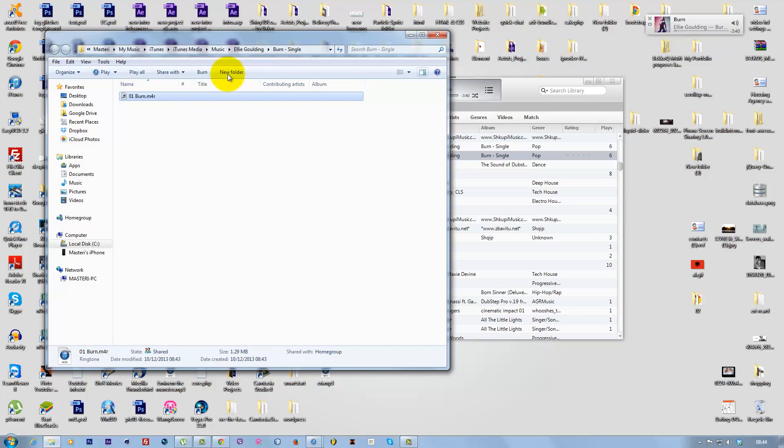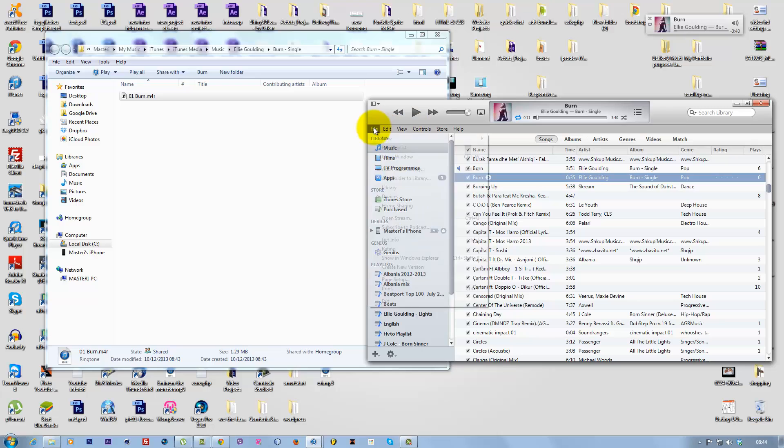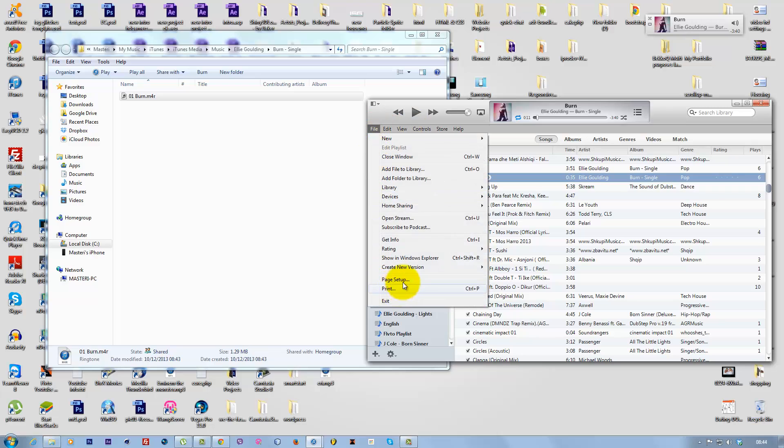Now drag this file to the Ringtones section in iTunes. If you don't see Ringtones in the left sidebar, go to Edit.